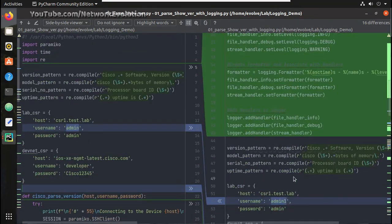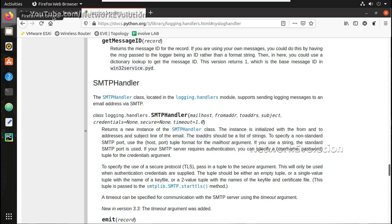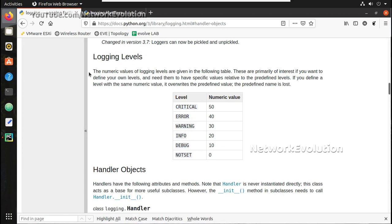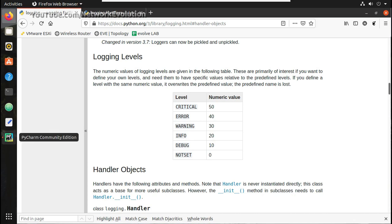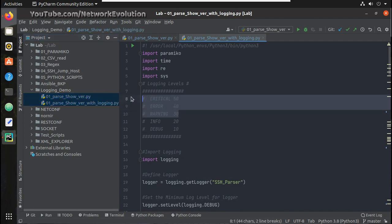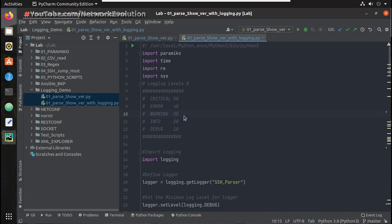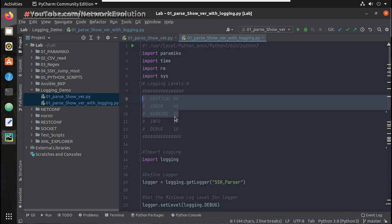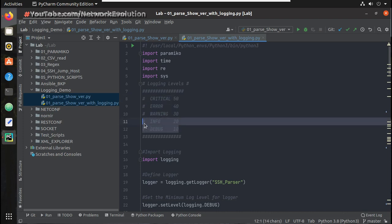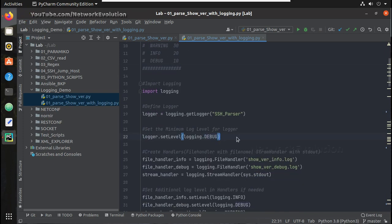Before we move into the script, let's see the logging levels. If you go to the official Python documentation you can see the logging levels. By default in the logging module the logging level is set to WARNING, which means WARNING and above — so WARNING, ERROR, and CRITICAL. If you set it to DEBUG it will print everything. Here you can see I have set the logger level to DEBUG.